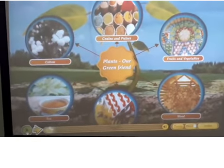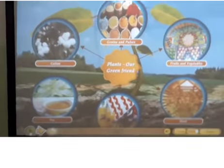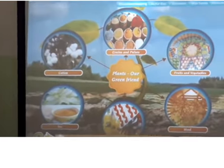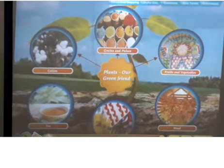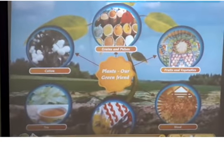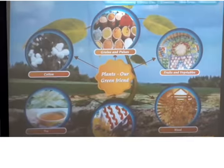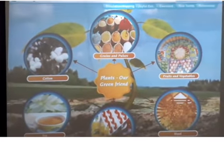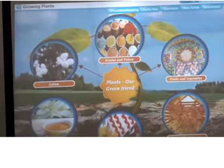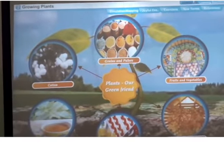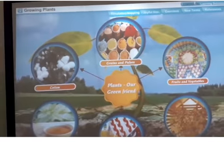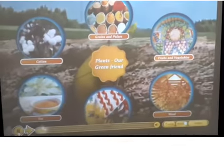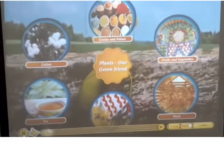We take all these things from plants, so we should treat plants like friends. If plants were not around us and disappeared, where would we get all these things? We cannot get them. So we should protect plants and grow more and more plants and take care of them.